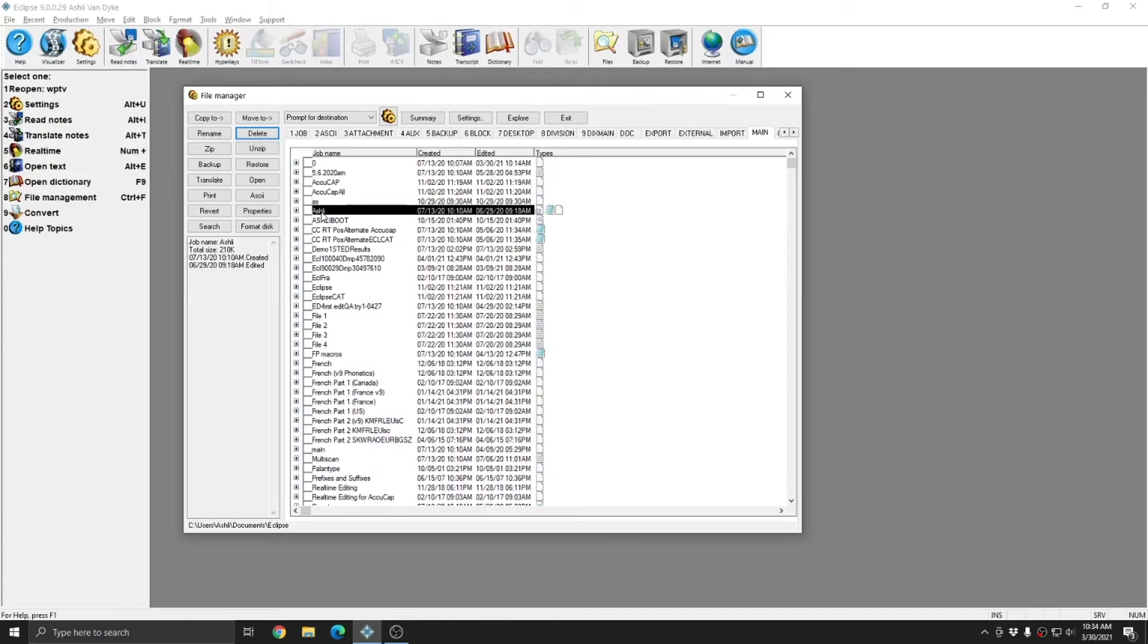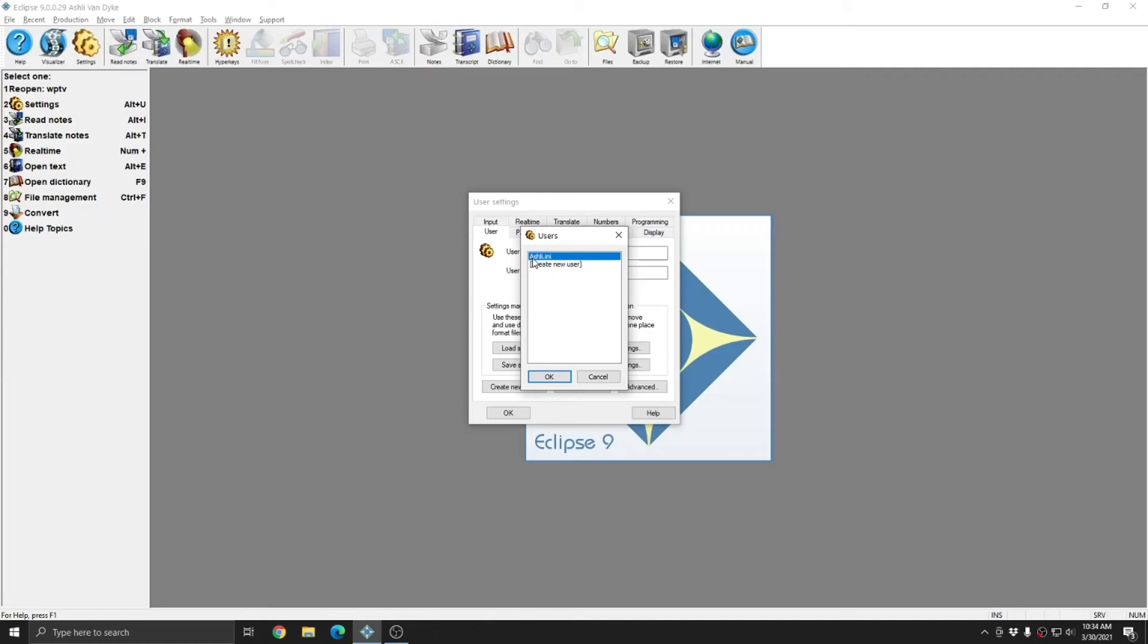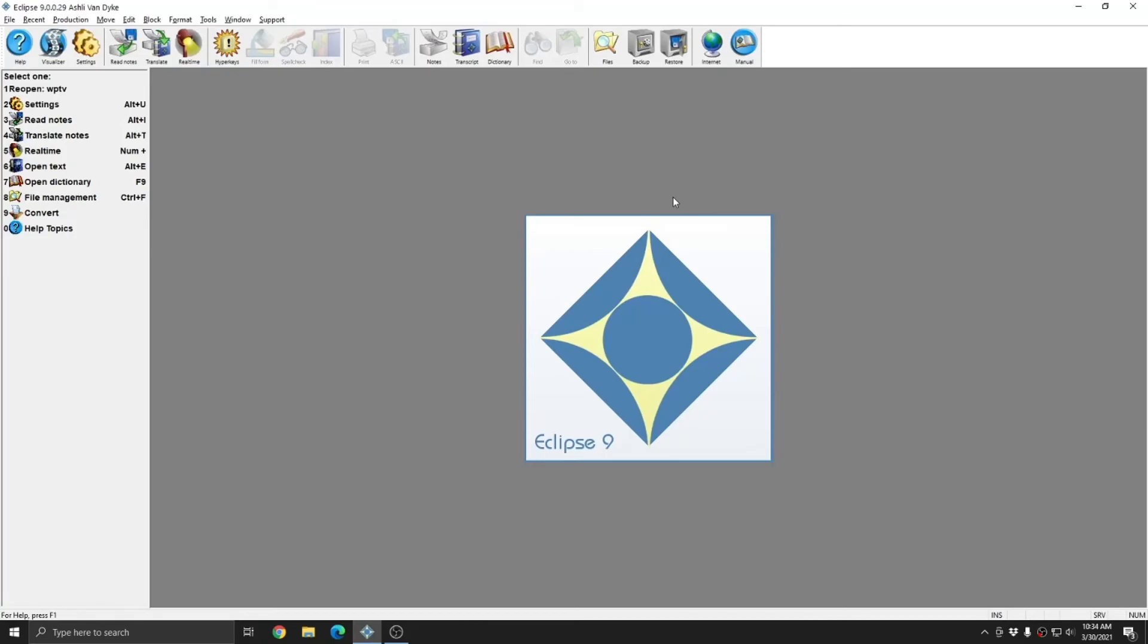And the only INI file that I have left is just ashley. If I close out of the file manager, return to my user settings, and choose load settings, you see that now I have only ashley.ini like I did when we started.